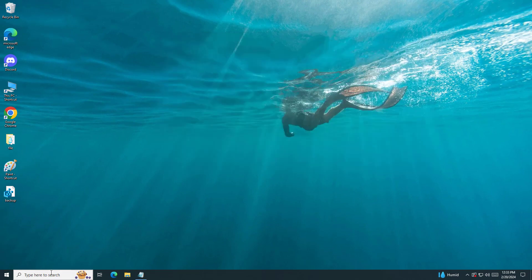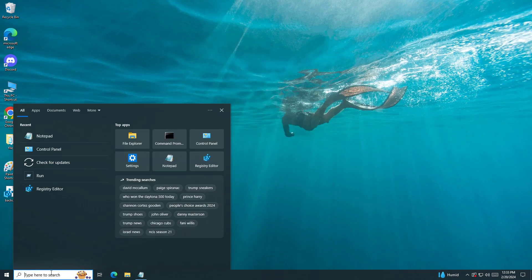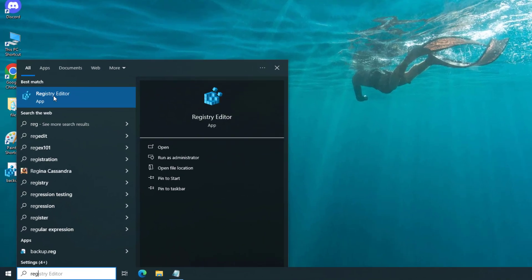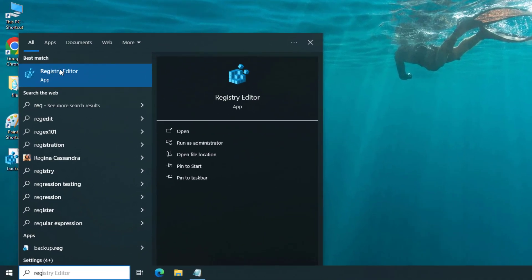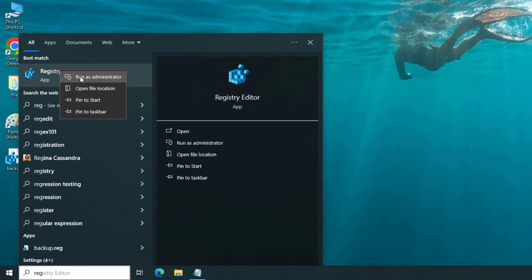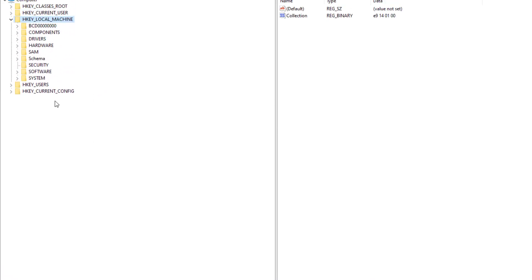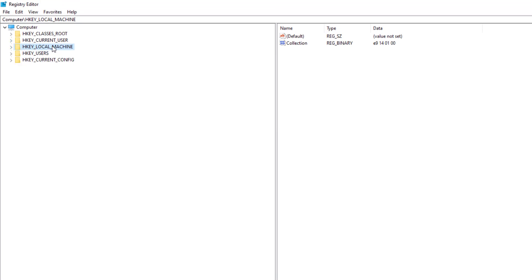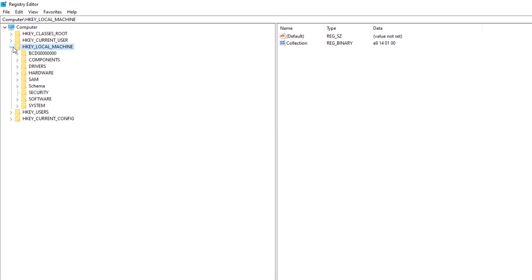Open Start and type Registry Editor. Right click and click on Run as Administrator. Expand HKEY Local Machine, then expand Software.